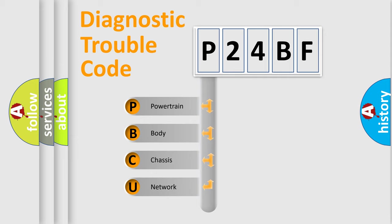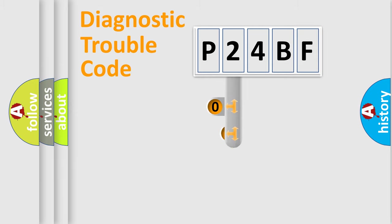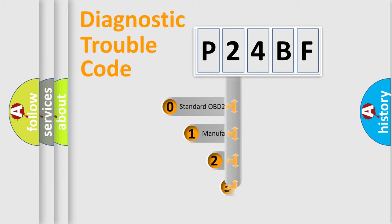We divide the electric system of automobile into four basic units: Powertrain, Body, Chassis, and Network. This distribution is defined in the first character code.